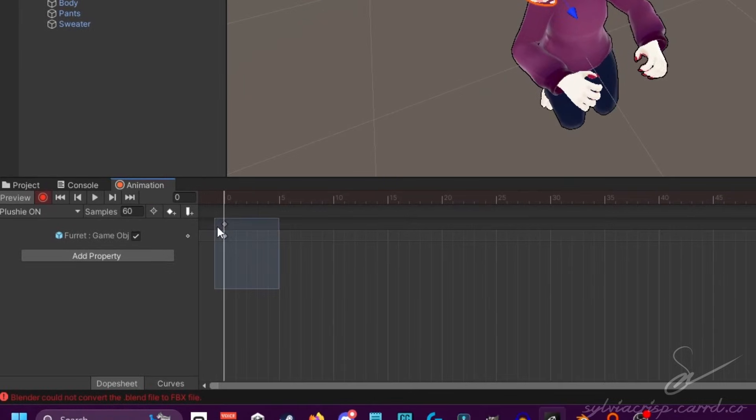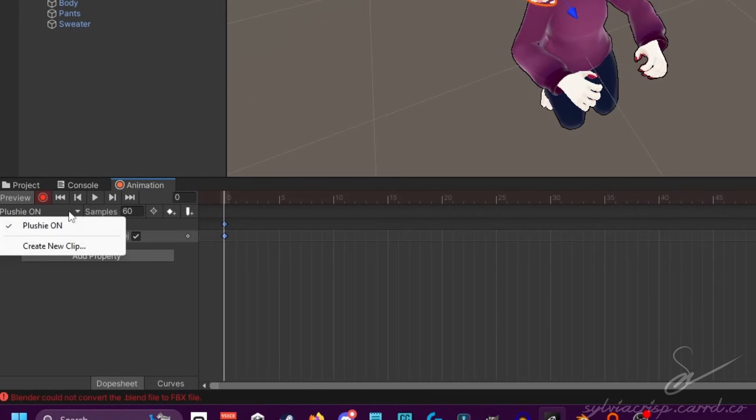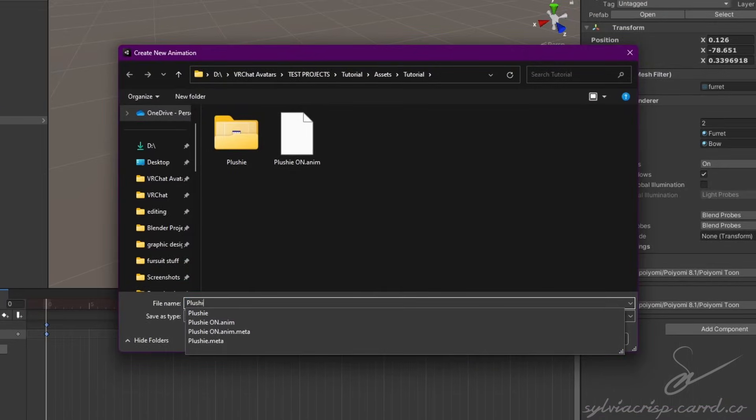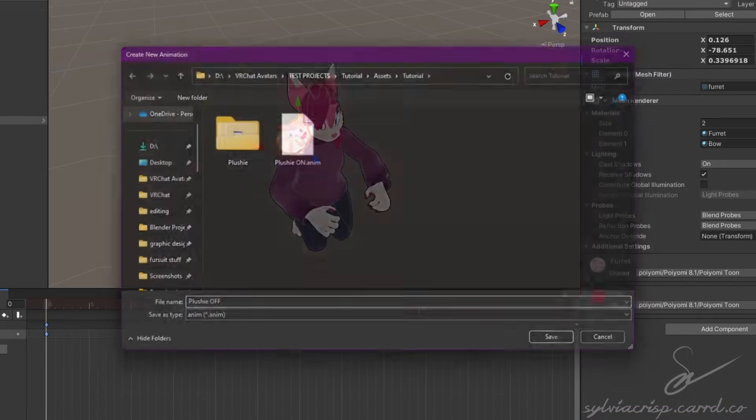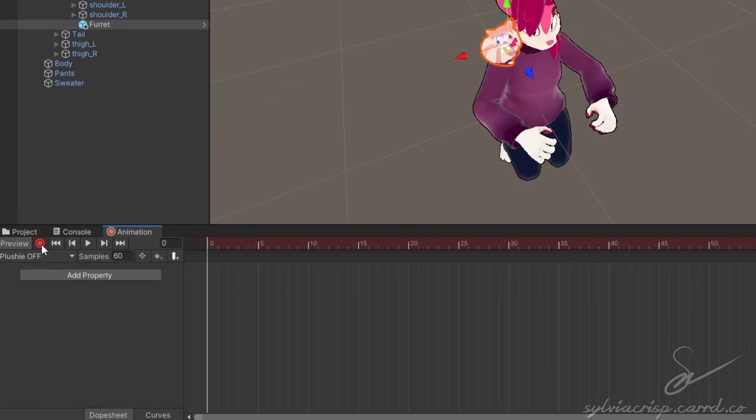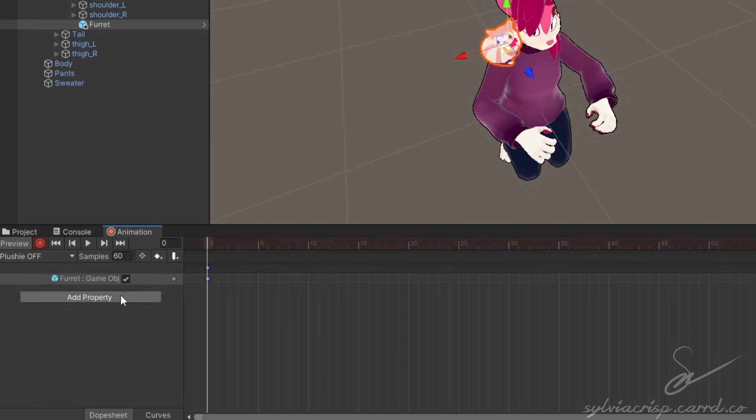Then copy the keyframe by selecting it and pressing Control-C. In the dropdown, click Create New Clip and rename it. This will be your off animation. Paste your keyframe and turn off the checkmark in the animation.